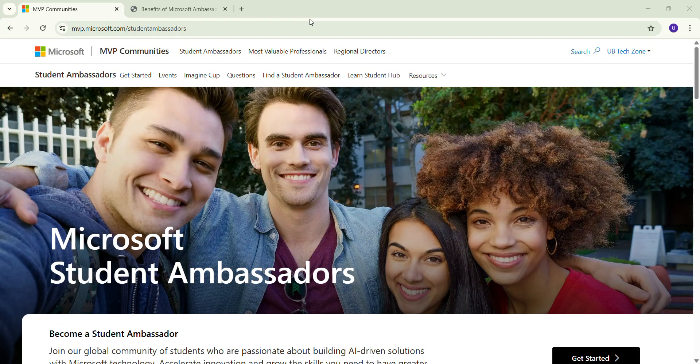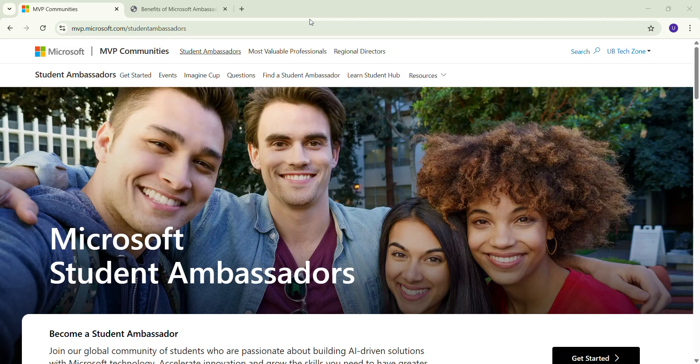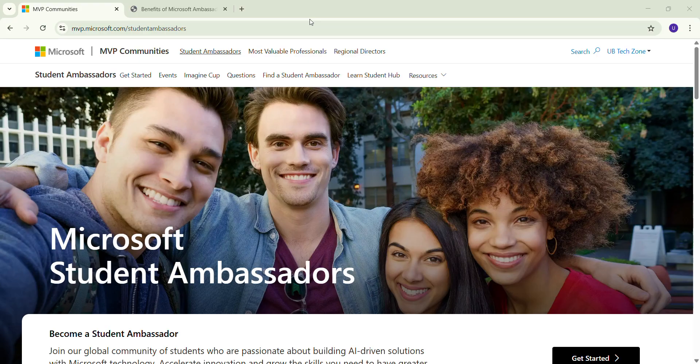Hello everyone, welcome to my channel UVTechZone. Today we are going to talk about a very amazing opportunity from Microsoft: the Microsoft Student Ambassador program.